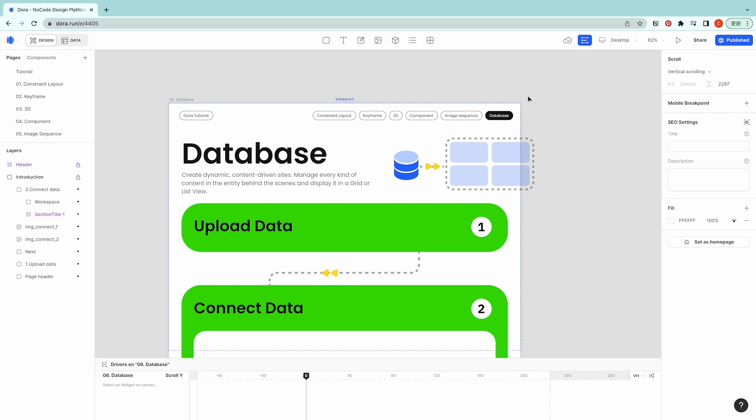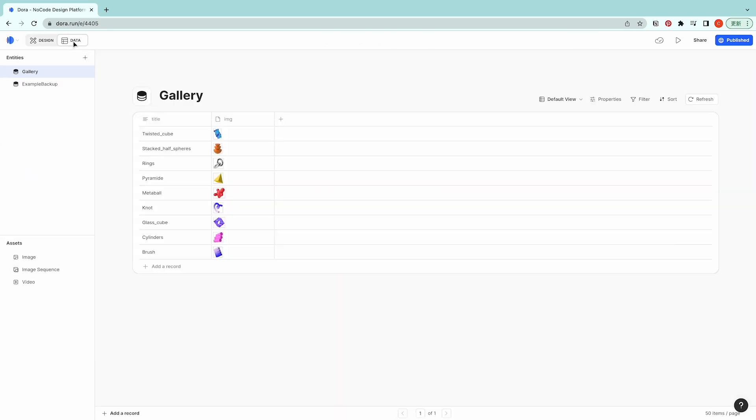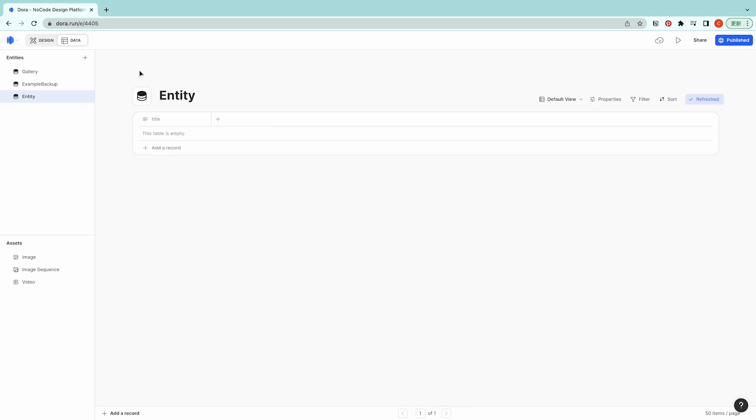And display it in a grid or list view. So first let's talk about upload data and create entity. On the left top you could see Design and Data, and if you switch to it you would see many entities. Here are two examples and the way to create it is just to click and add.